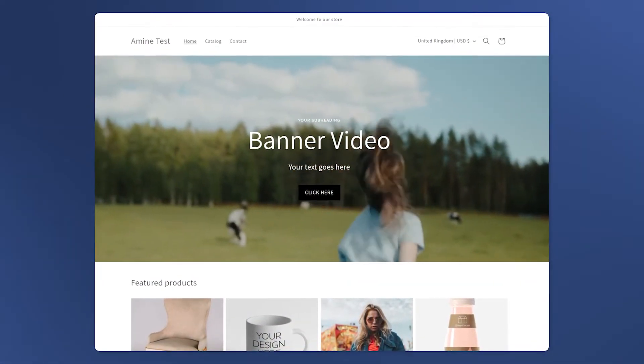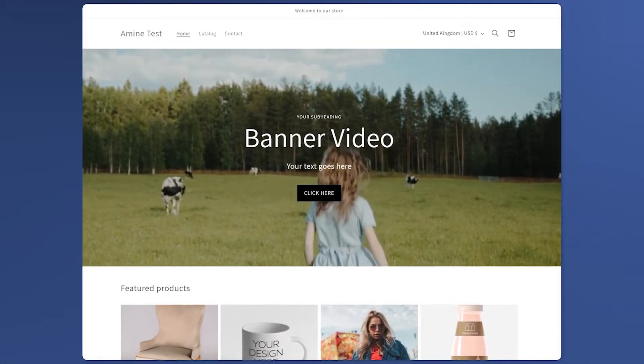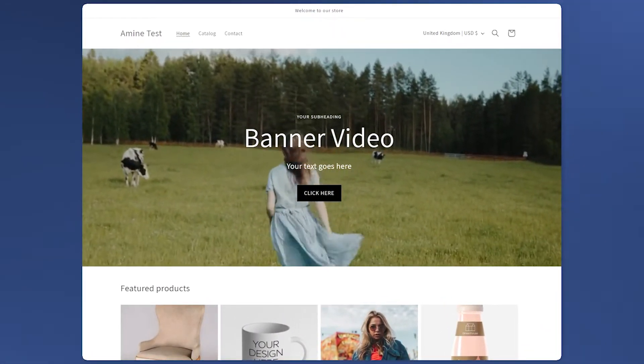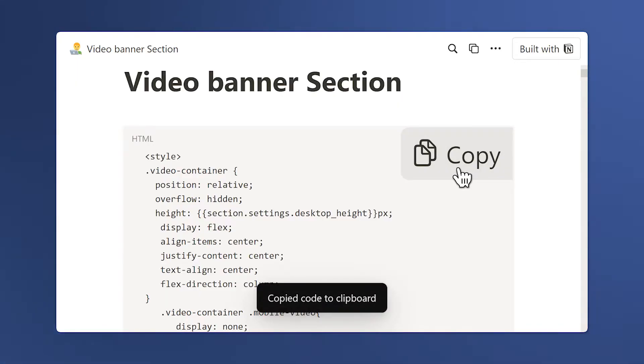Here's how to add a video banner like this one on any Shopify theme for free with a simple copy-paste of code. Let's begin.